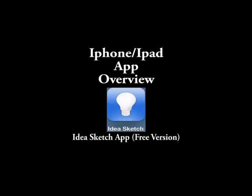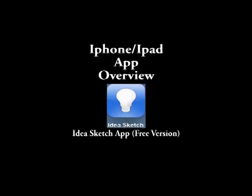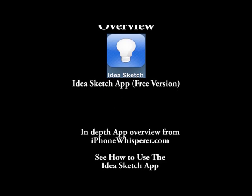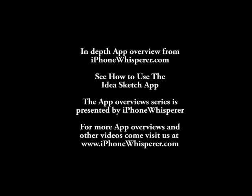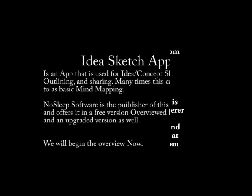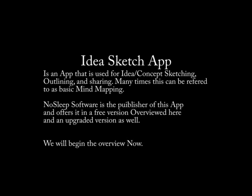The IdeaSketch app comes in a free version and also an upgraded version which offers more features. We will be reviewing the free version. The IdeaSketch app is used to visually map ideas, concepts, outlines, projects, etc. in a way that allows you to think and map out your idea and share it with others.